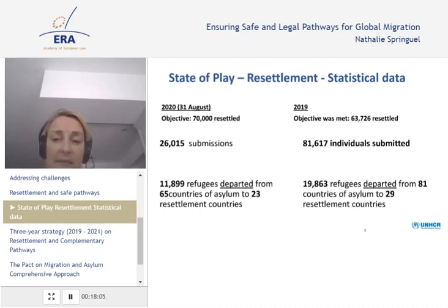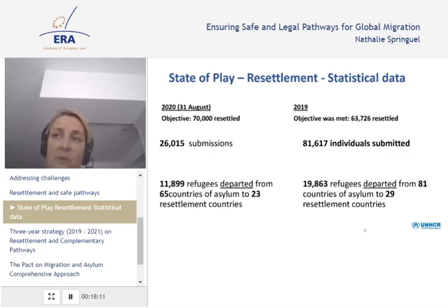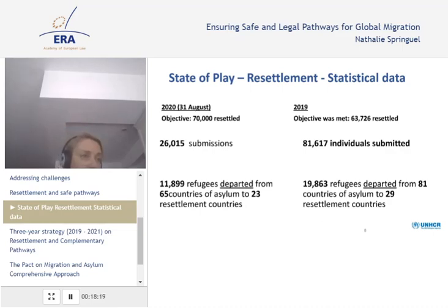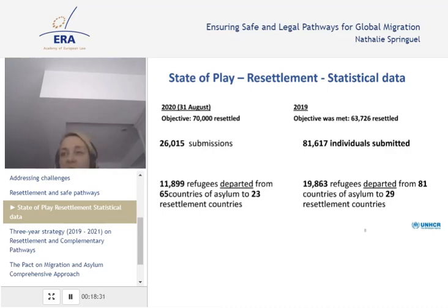Since then, UNHCR has been working very closely with EU member states and others to resume admissions for resettlement as soon as possible. Admissions have resumed, but in slow numbers depending on each country's limitations and possibilities. We are currently close to 12,000 persons for this year.